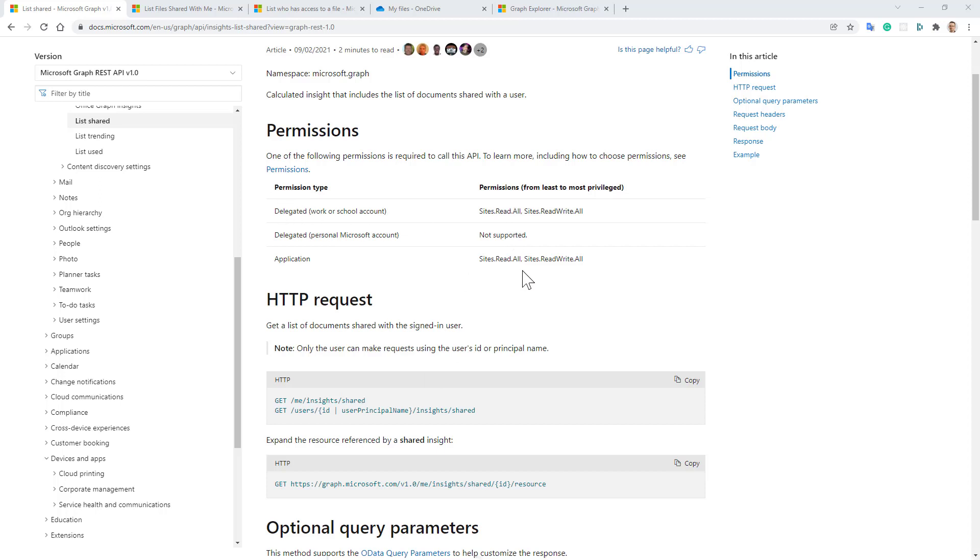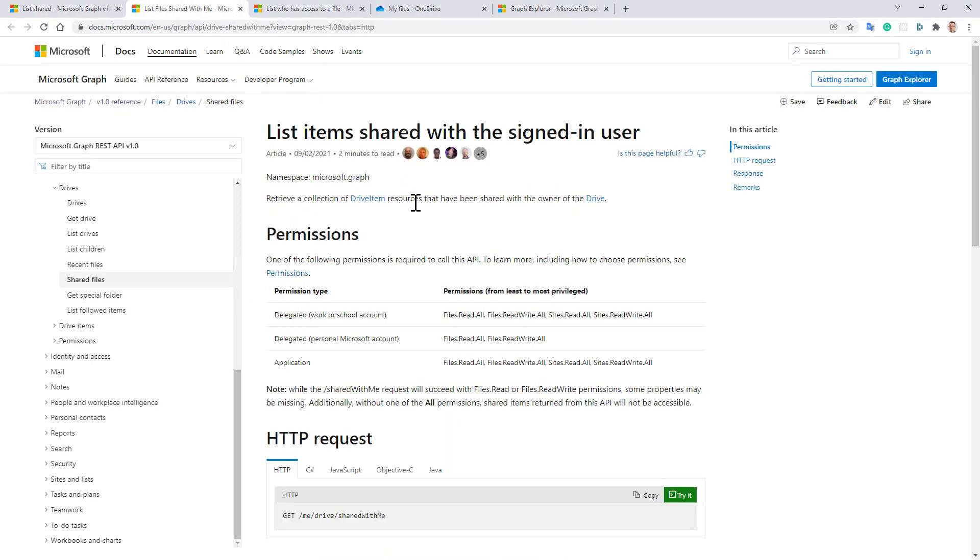like listed right here in the permissions section, we can get the shared files. We can also use the shared with me API, which allows us to get the list of files that are shared with the current user.